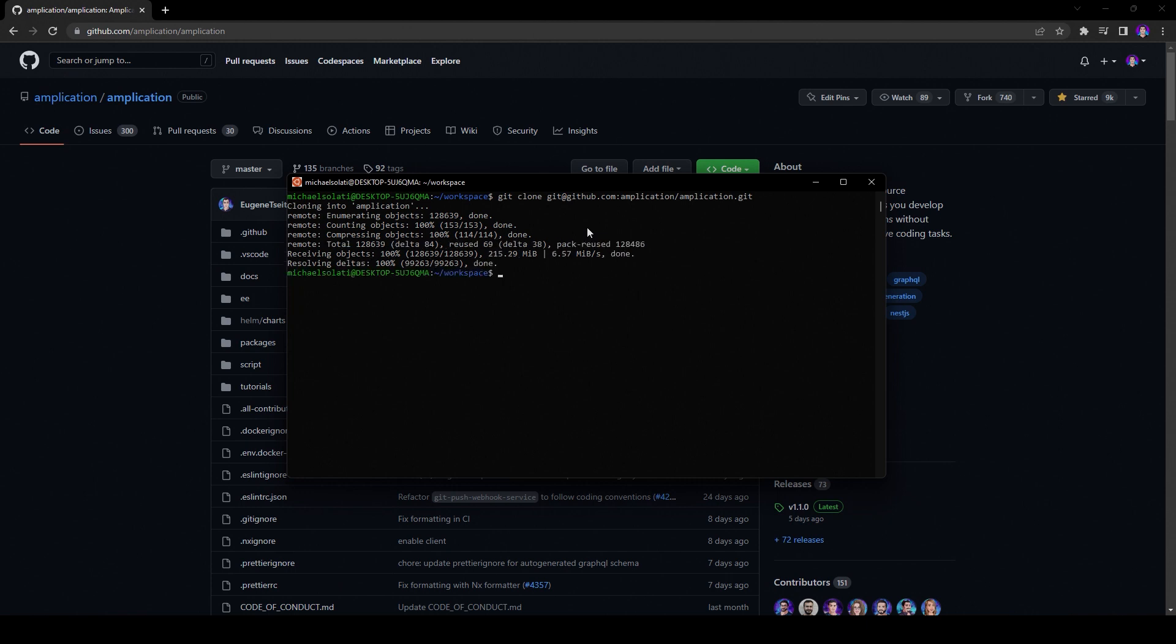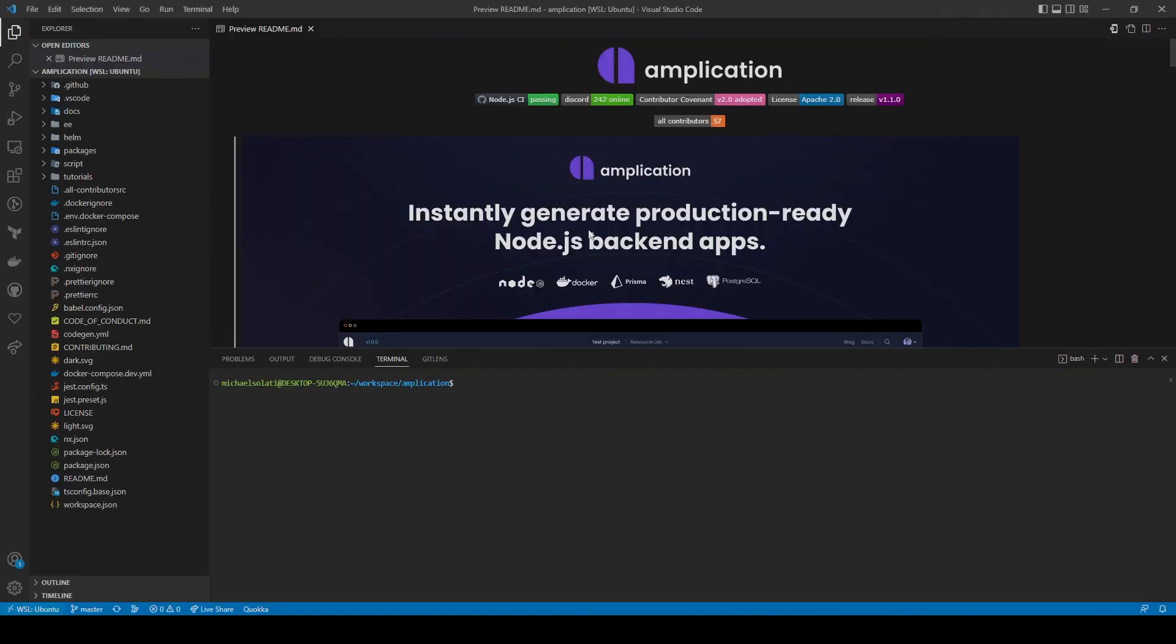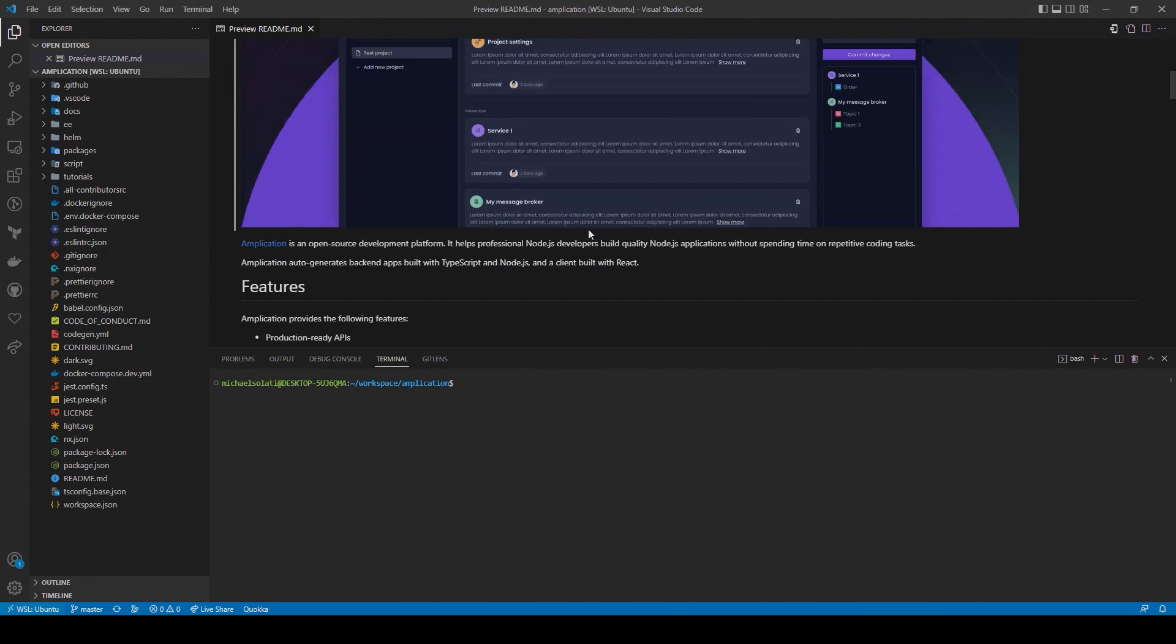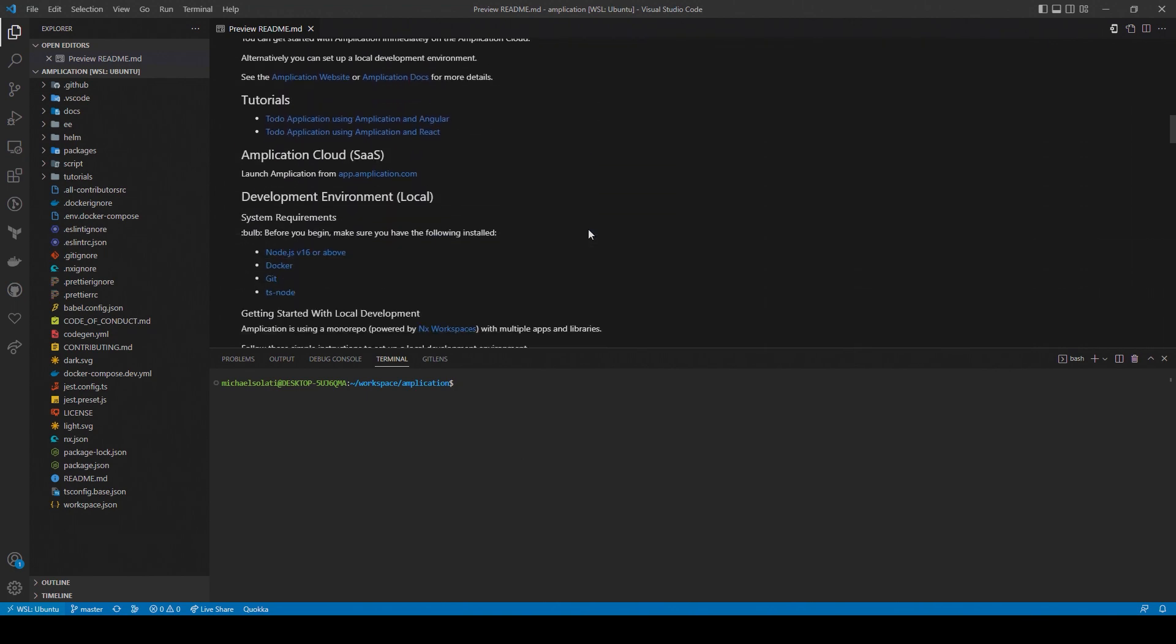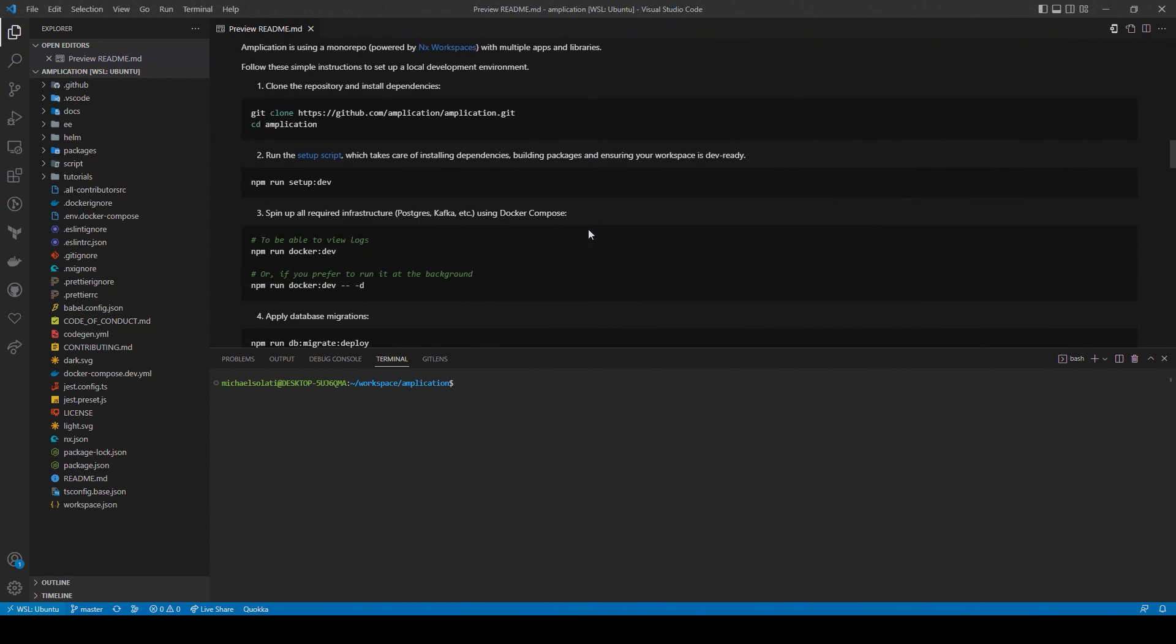With Amplication cloned locally on your machine, you can open it up with the code editor of your choice. I'll use VS Code. Inside of the root directory is the readme file, and inside of that is the getting started with local development guide. You'll want to walk through the steps here to get Amplication running locally.